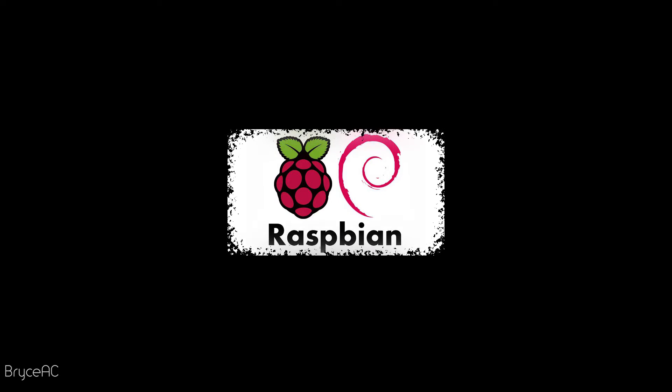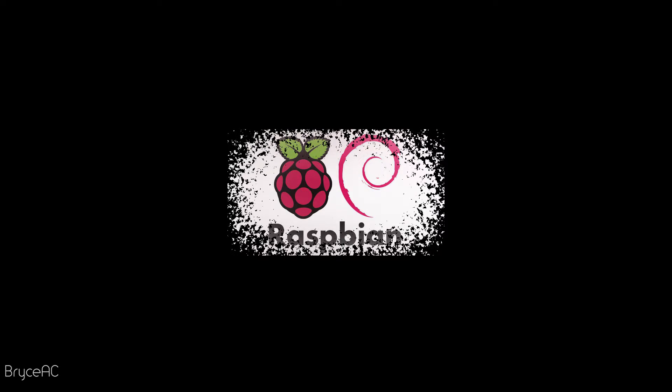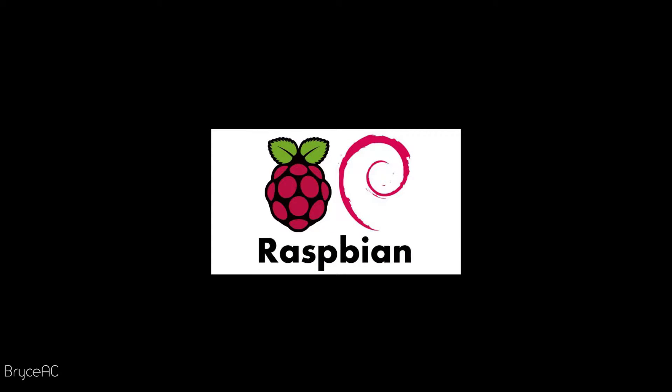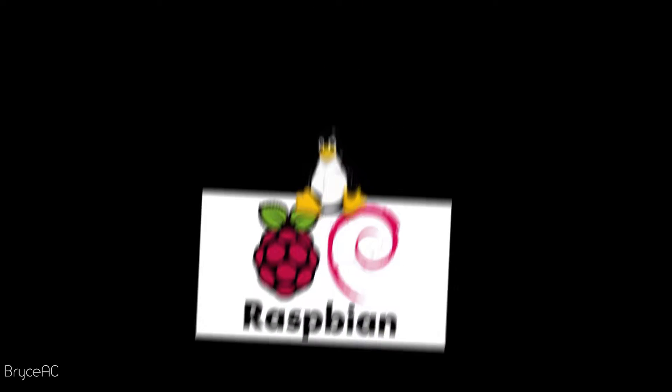For this project, we'll be using Raspbian, which is a lightweight Linux distribution. Now don't freak out. I know Linux might sound scary, but trust me. It's full of penguins and open source goodness. You'll be fine.